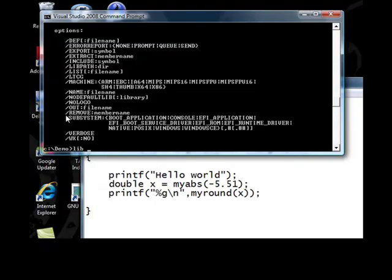Let us combine hello2.obj and hello3.obj to hello.lib. lib, slash out, hello.lib, hello2.obj, hello3.lib.